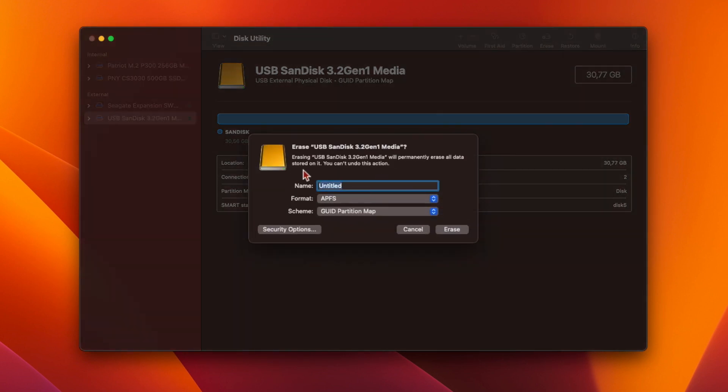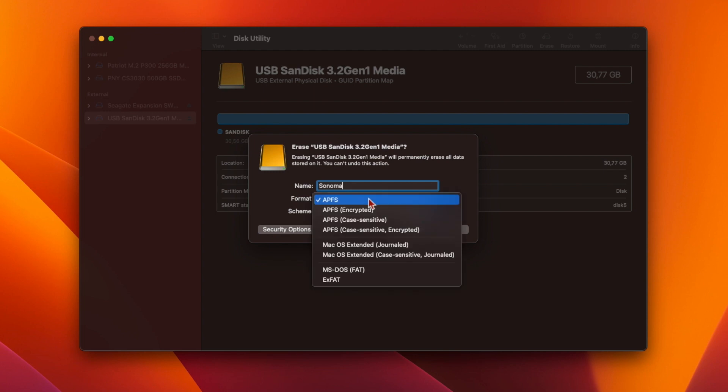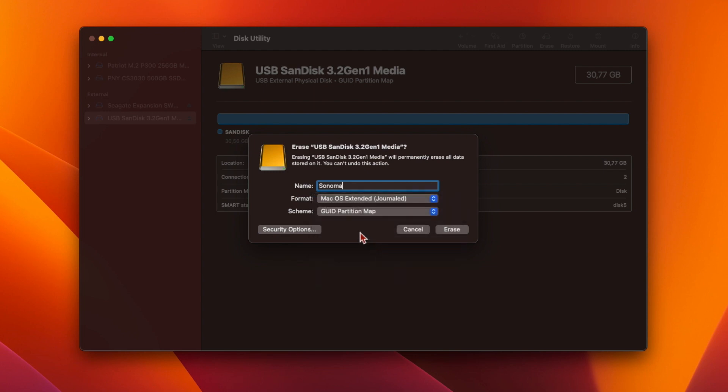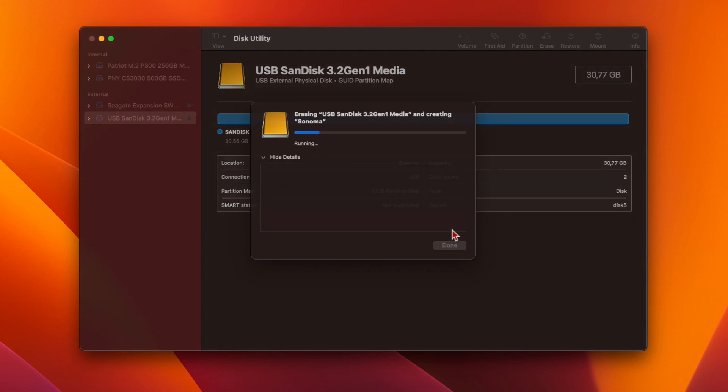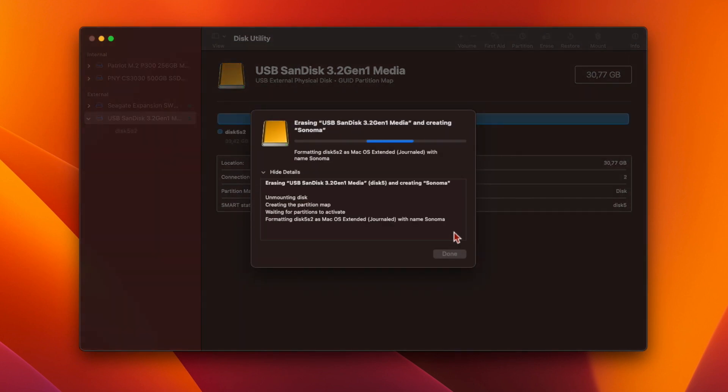Choose a name for the drive. I'm just going to call mine Sonoma. The format should be macOS Extended Journaled, and the scheme should be GUID Partition Map. Then, click Erase and the drive will be formatted.